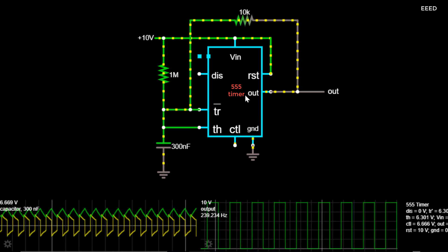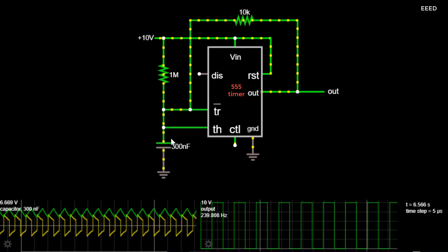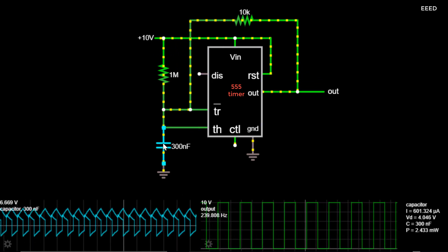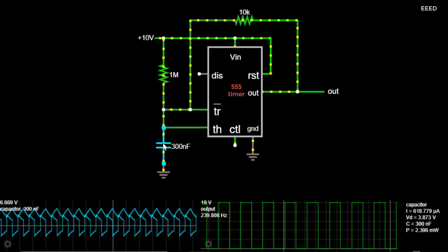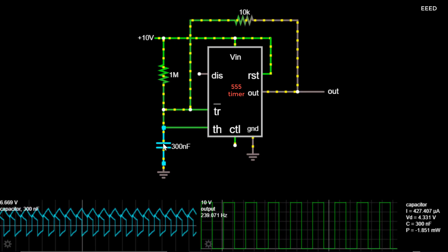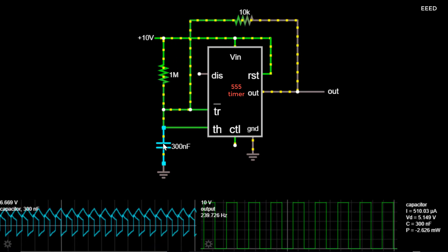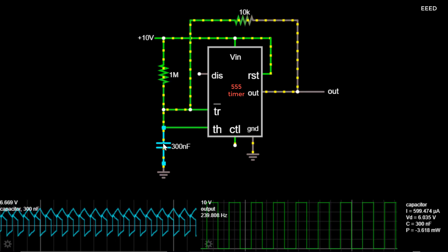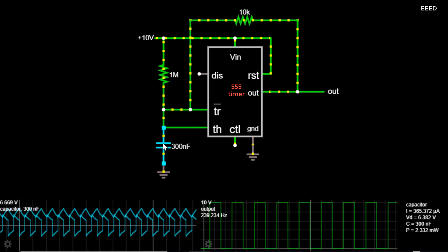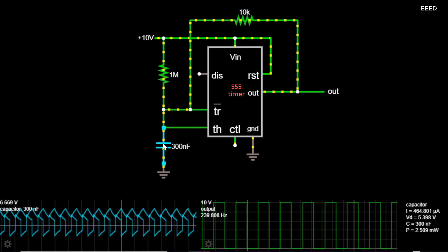When this happens, the 555 output goes high, and the 555 waits for the threshold input, TH, to reach two-thirds Vcc, or 6.67V. As the capacitor charges, the threshold input slowly rises until it reaches the required level.